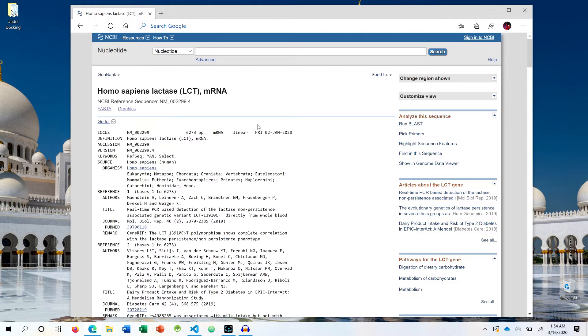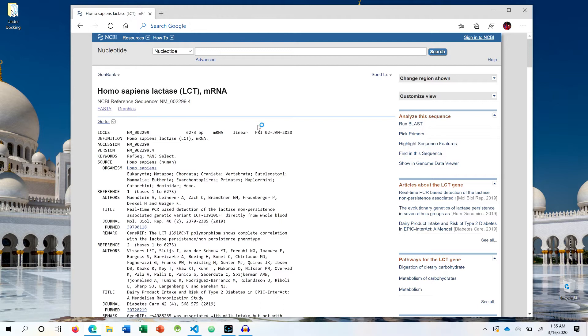Basically, FASTA file or FASTA format is a data format that is utilized in bioinformatics to store and organize sequence data of biological molecules such as RNA, protein, and DNA.